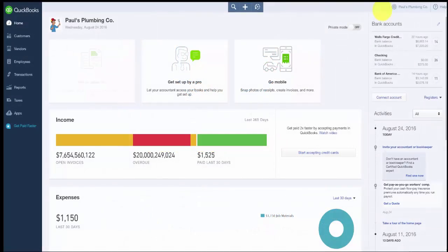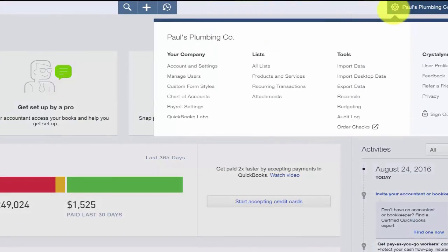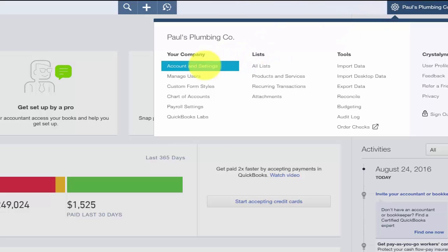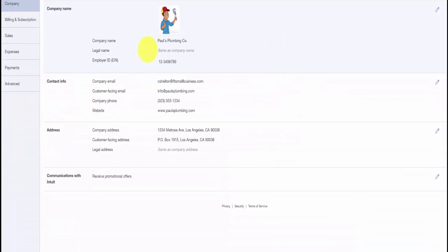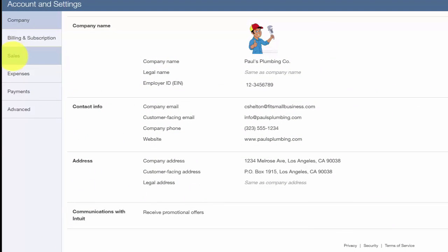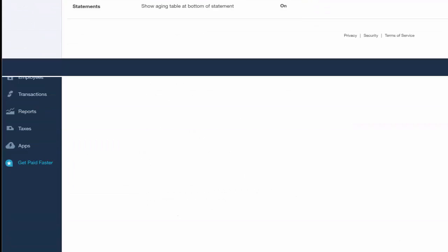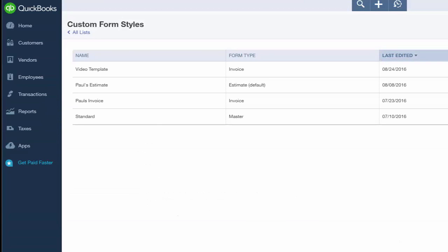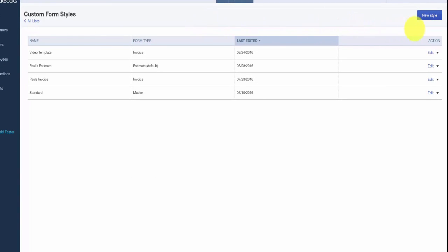To begin, after you are signed into your QuickBooks Online account, click on the gear icon and select Account and Settings. Click on the Sales tab. At the very top is the Customize section. Click on the Customize Look and Feel button. On the next screen, click on the blue New Style button in the upper right-hand corner.